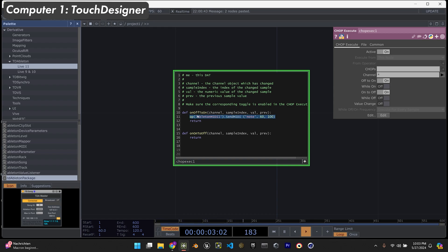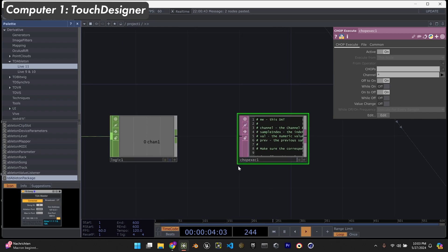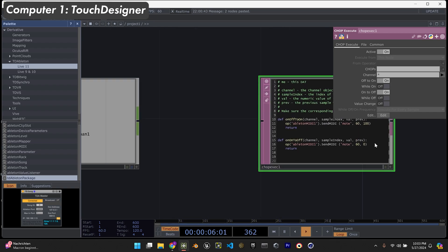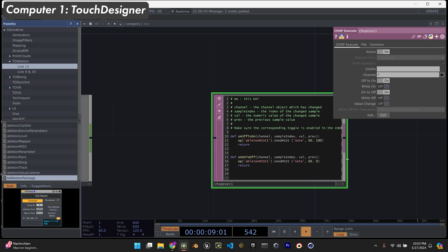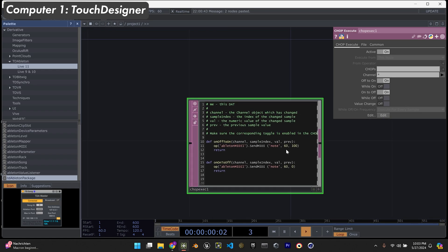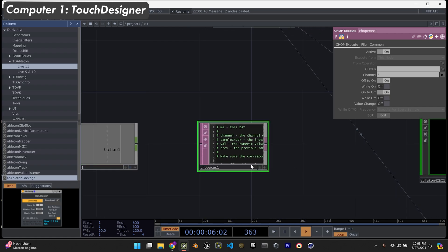I'll just copy that and put it here. If this is on 100, then off is going to be zero. So when this is zero, this is going to be zero, and when this is one, this is going to be 100. So it'll send a note and then turn off the note - turn on C3, turn off C3.